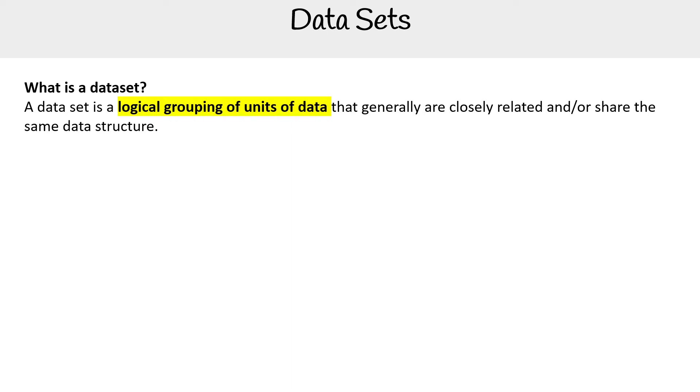And so I say data structure there, but just because something has a data structure doesn't mean it's structured data. It can be semi-structured, like JSON objects or XML files. But generally data sets are unstructured or structured.